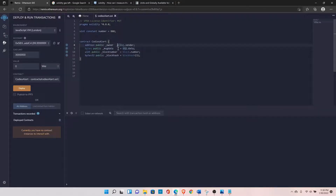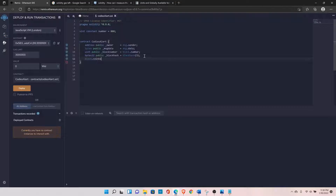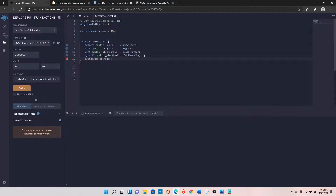The EVM keeps track of the latest 256 blocks, so you might receive a zero block hash in most cases if you're not providing the right block number. Next is block.coinbase, which gives the address of the miner who mined the most recent block. Declare it as: address public coinbase.